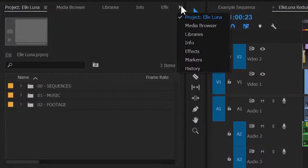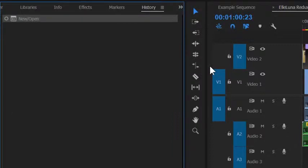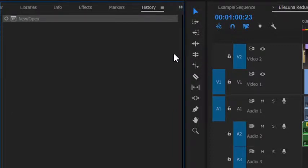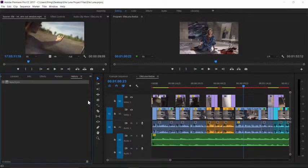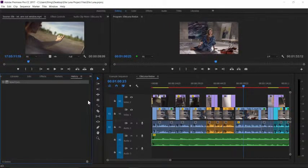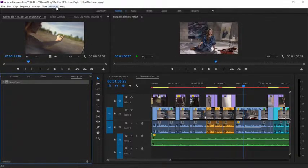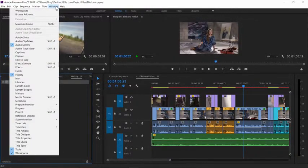It's worth getting to know and explore all the different panels. Here's the History panel, which records past actions, just like in Photoshop. To find a specific panel, look for it under the Window menu.